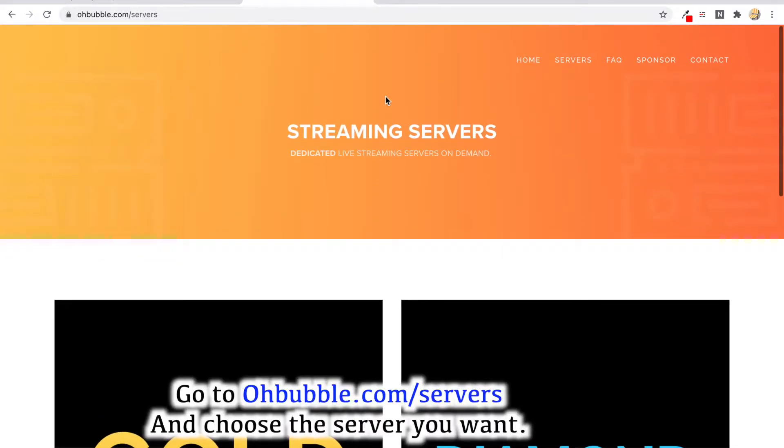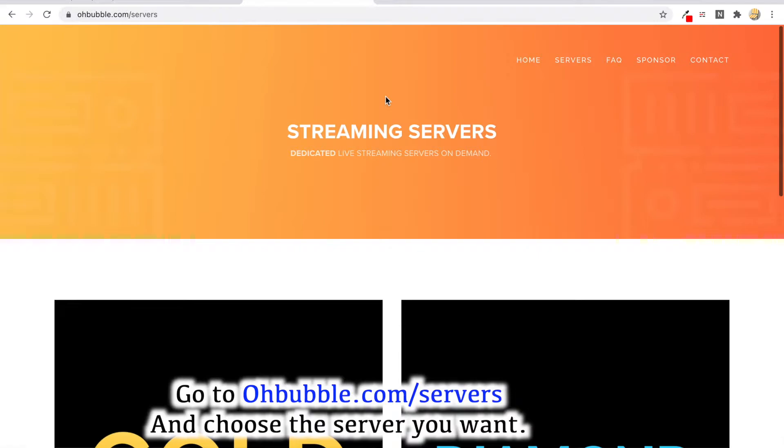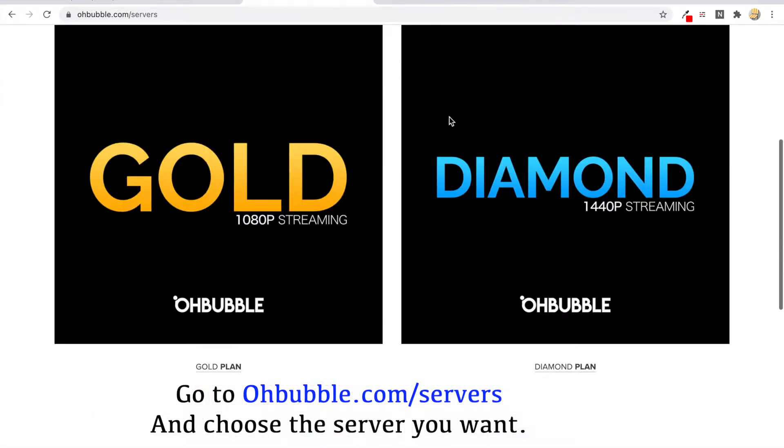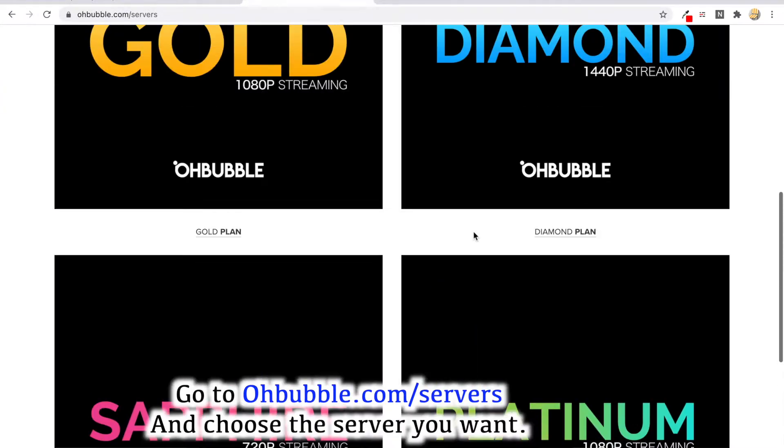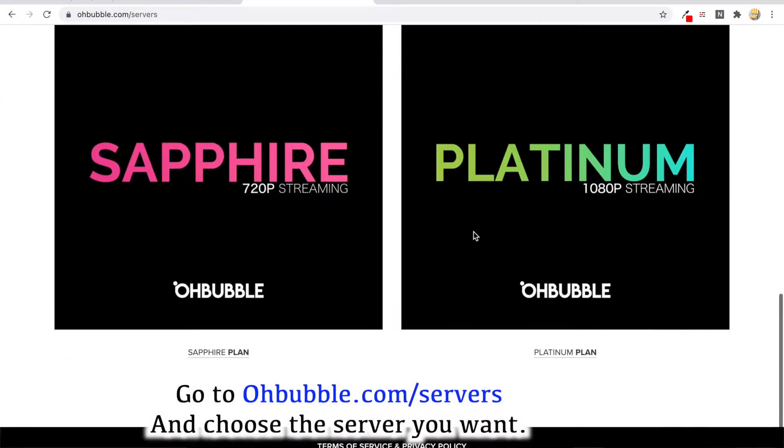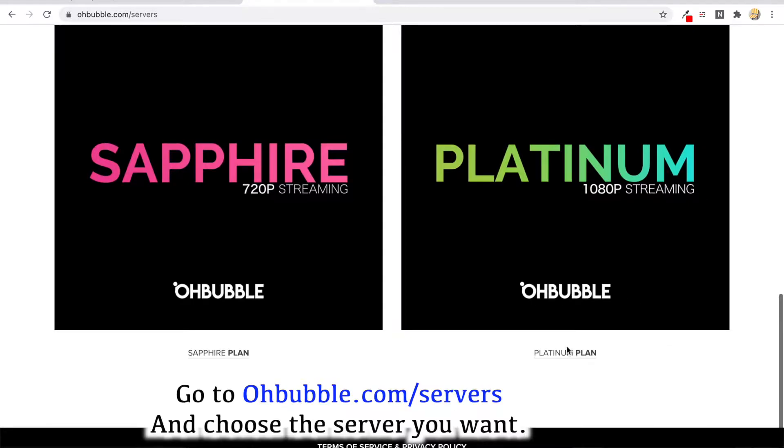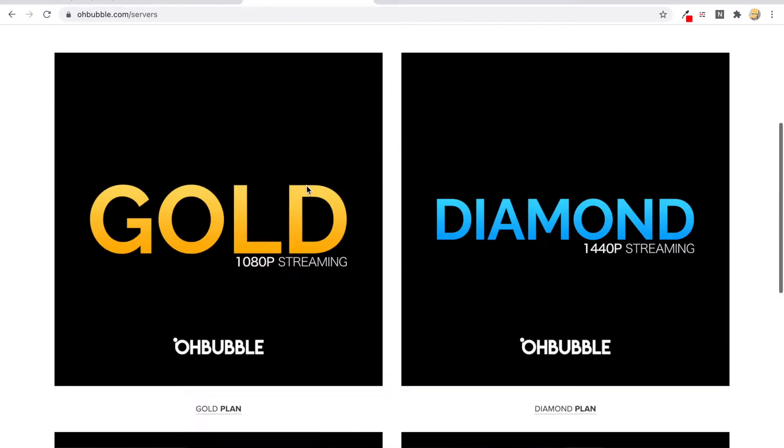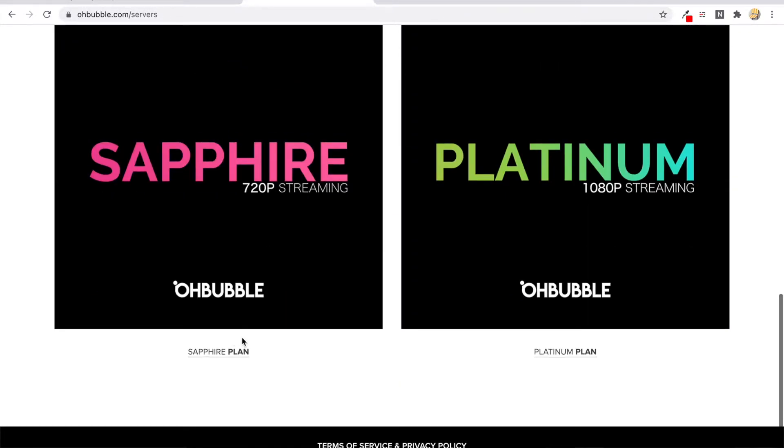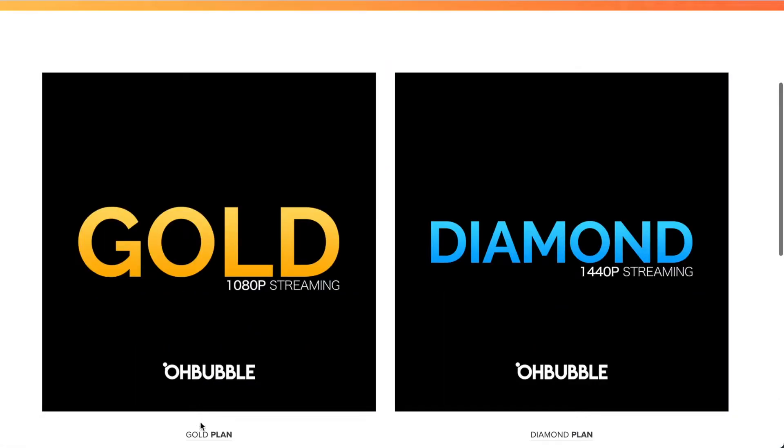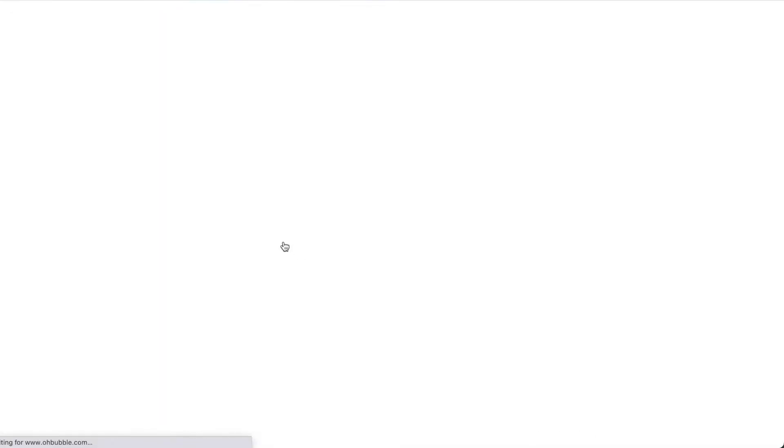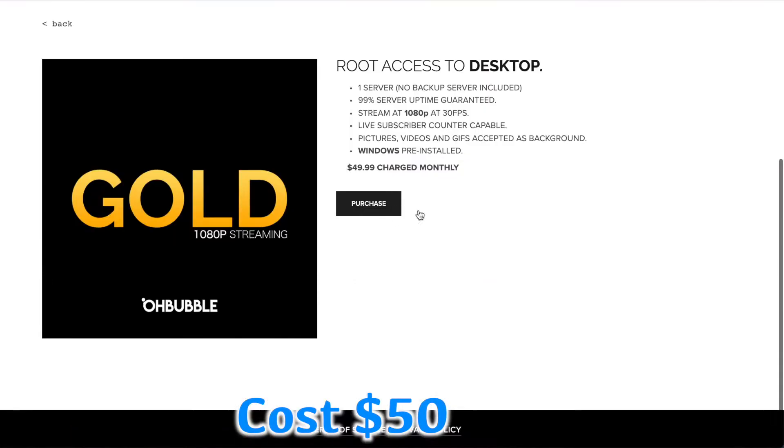To purchase the server, you'll go to opubble.com/servers. There are four different servers you can buy, but the gold server is the most recommended one. So I'll click on gold.